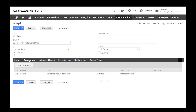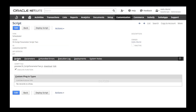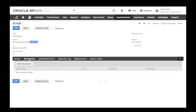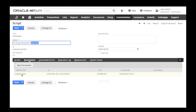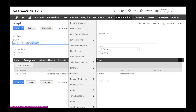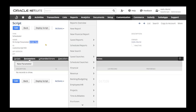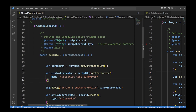How to pass your script parameter created in a particular script — let's say Script 1 — to your second script. I have another scheduled script called Schedule Script 2, and I want to pass a parameter which is created in Script 1, which is a custom form, to my second script.